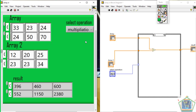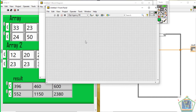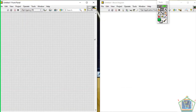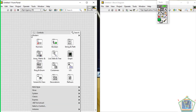Without delay, let me create another blank VI and then try to make a graphical code that will enable me to perform arithmetic operations using LabVIEW.